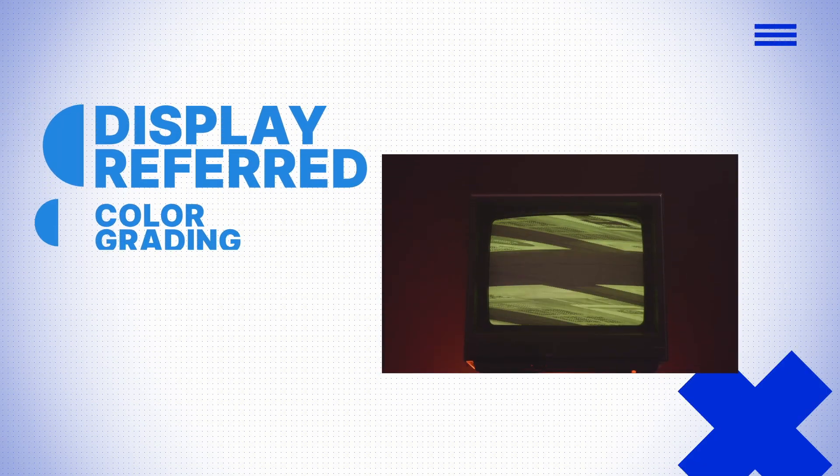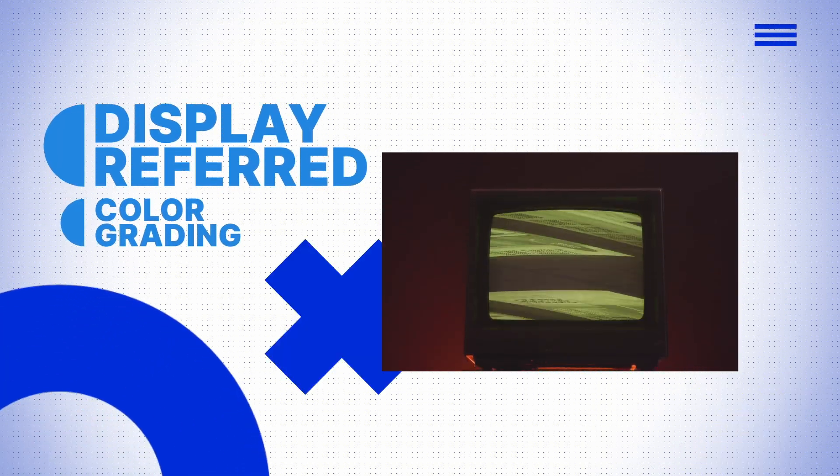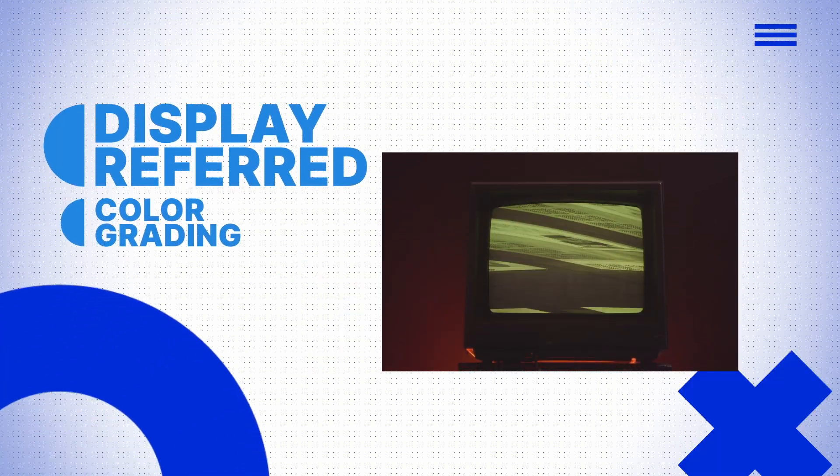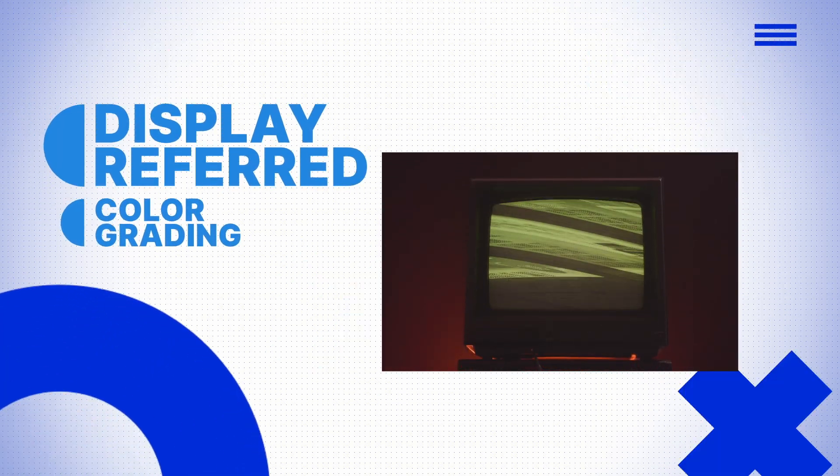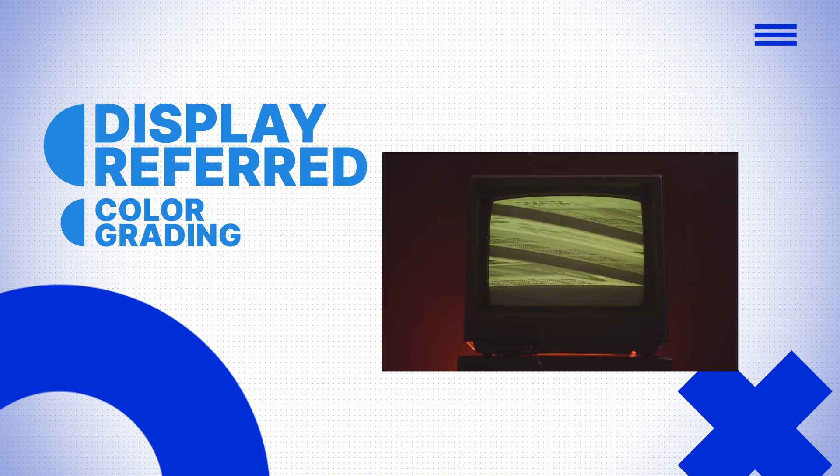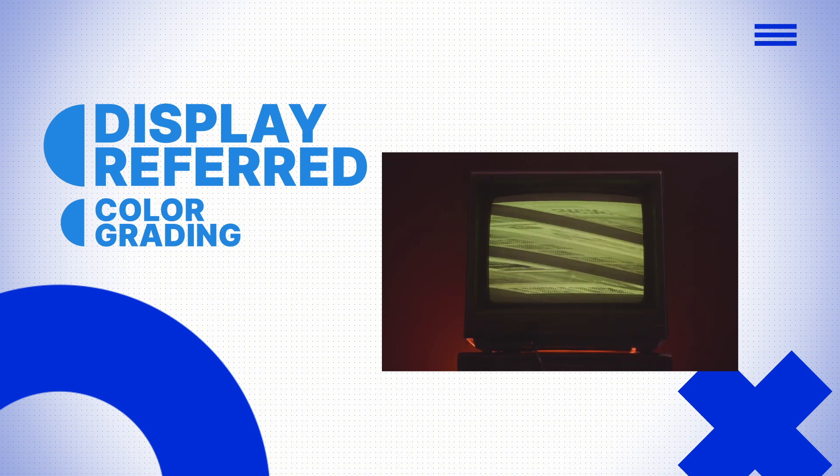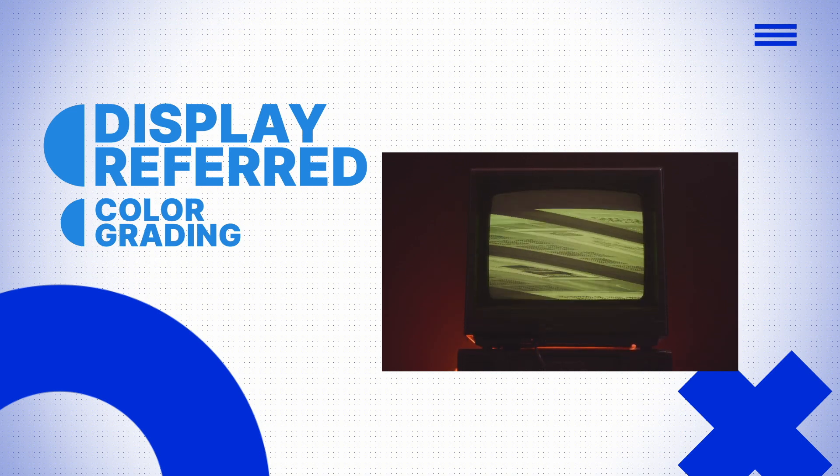This workflow is what we typically refer to as display-referred color grading, where the goal is to make the image look its best on the calibrated reference monitor that we are viewing. While this is a valid method, especially when working with an accurate reference monitor, this process often undermines the goal of color management. Instead of systematically transforming the images from what the camera sensor captures into the color space that our display can fully display, this process relies heavily on manual adjustment which can lead to inconsistency across images.